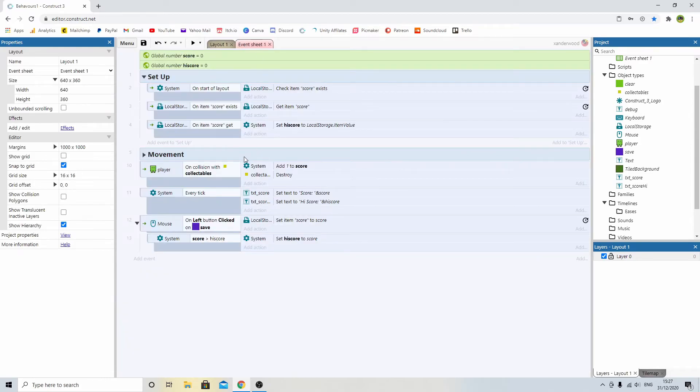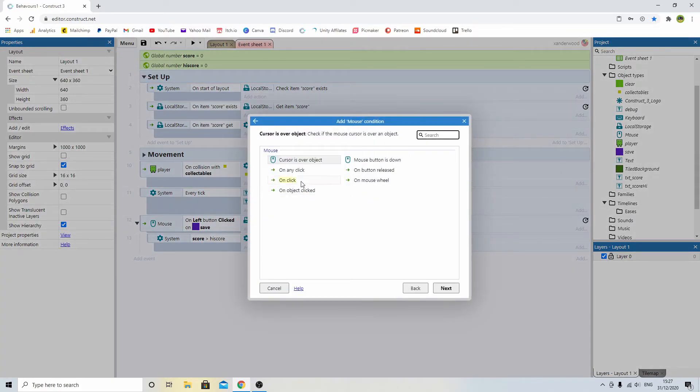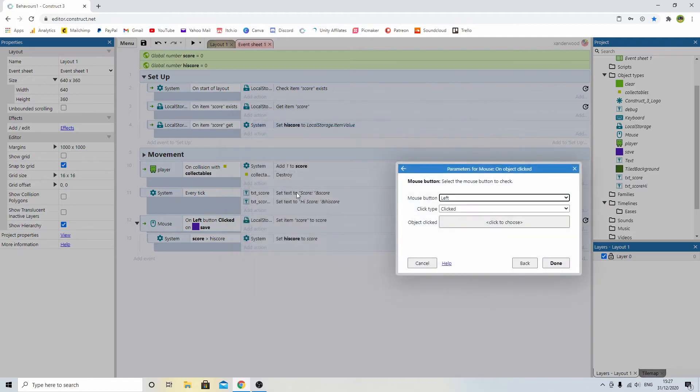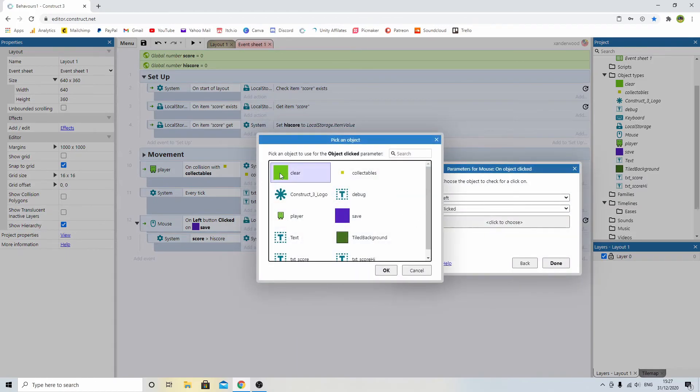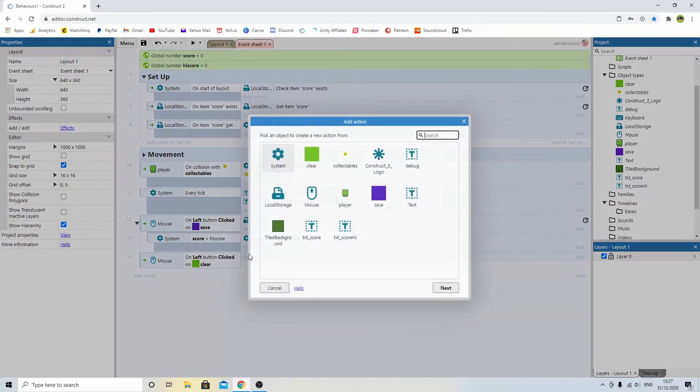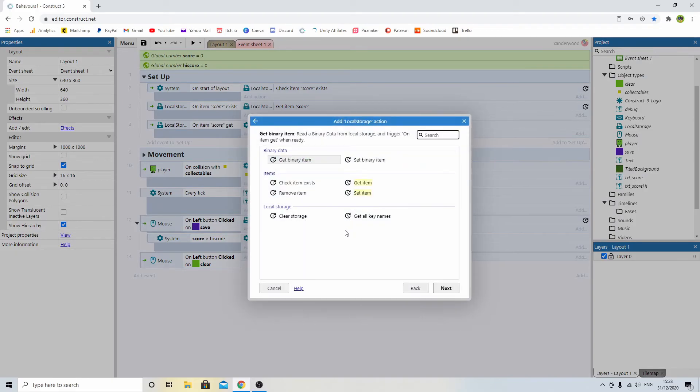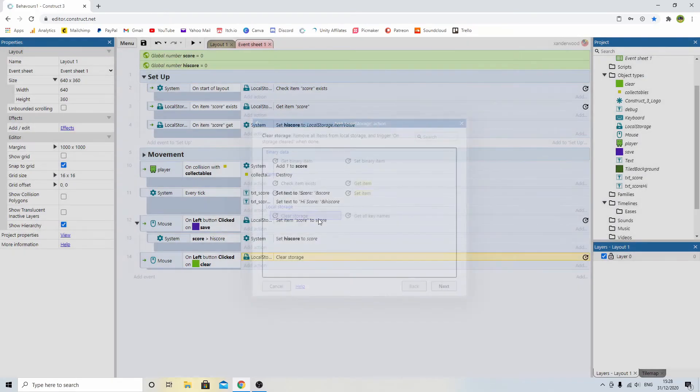So I want to go back to the event sheet. I'm going to add event, I'm going to go mouse, I'm going to say on object clicked, and I'm going to say clear. And then I'm going to add an action, I'm going to go to local storage, and I'm going to say clear storage.